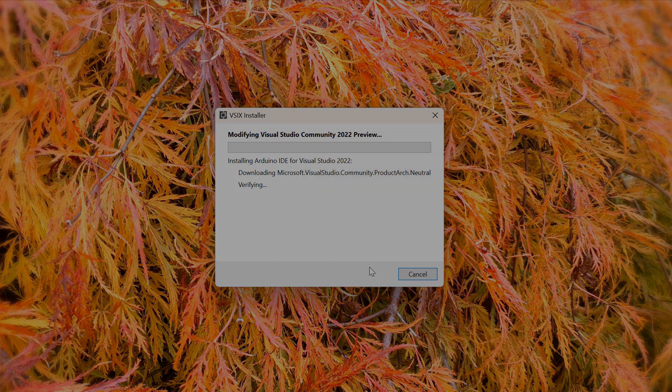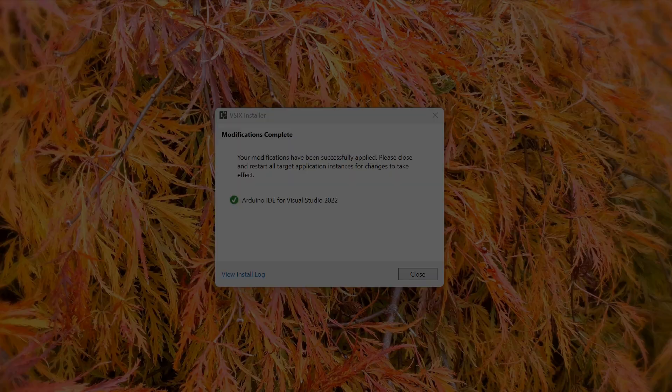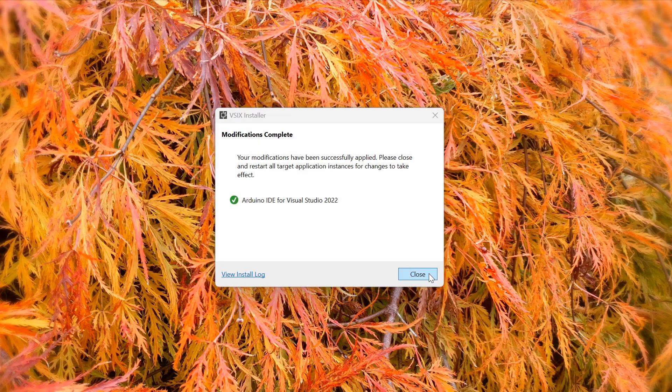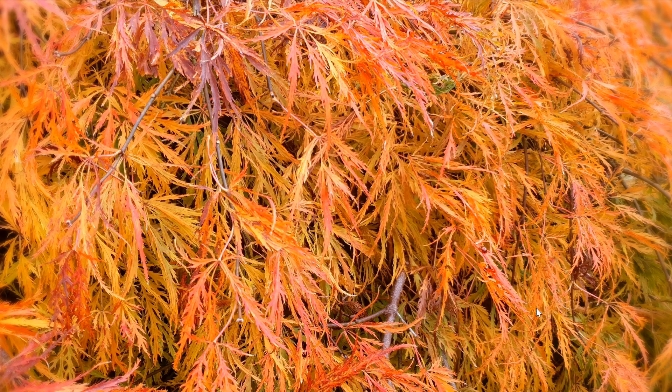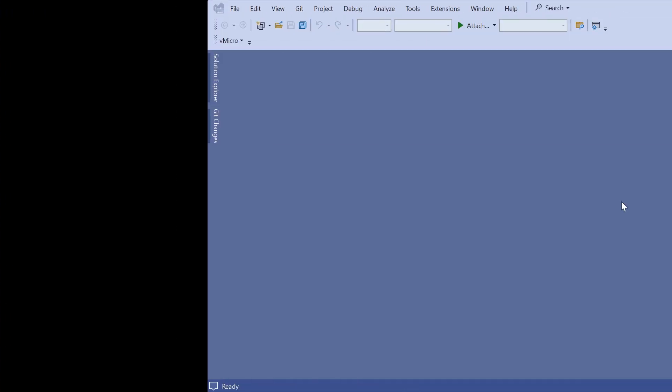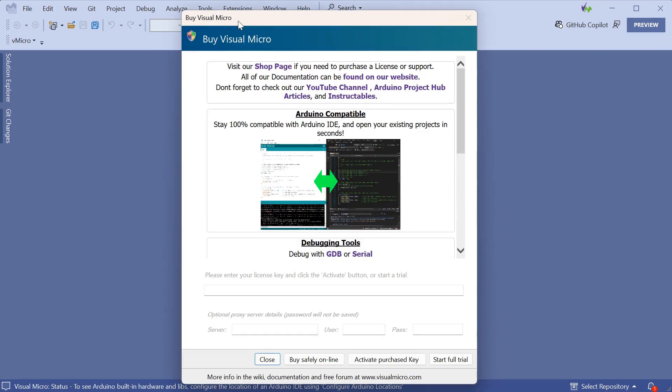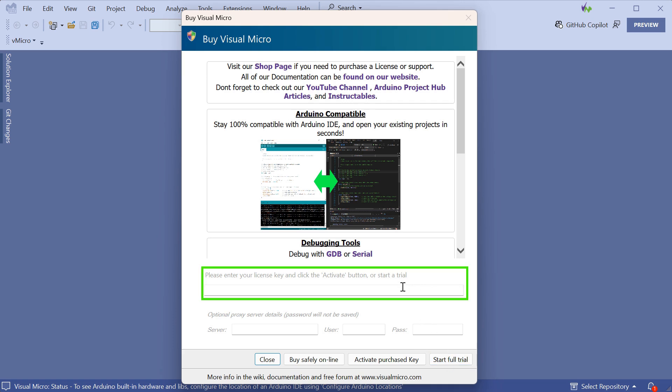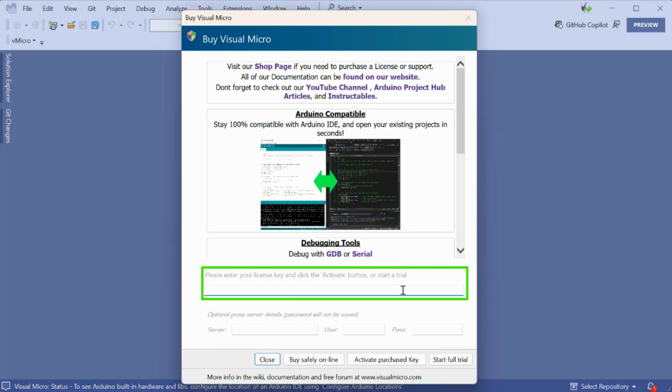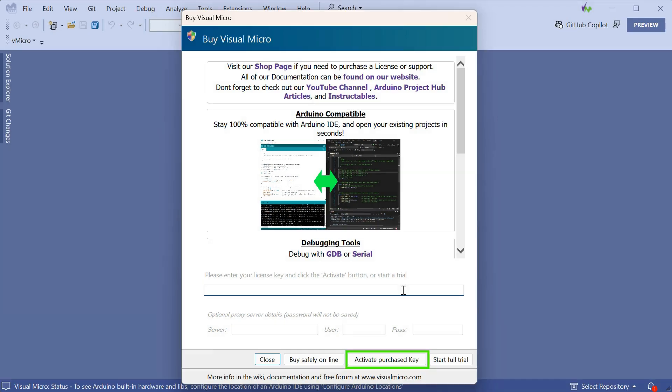Now we have Visual Micro installed, we need to start up Visual Studio and activate Visual Micro. Simply click on Extensions and then the vMicro menu and it will show the activation screen. The free 45-day trial can be started by clicking the Start Trial button. To activate a purchase license key after the trial has expired, simply enter the license key in the box shown and click the Activate Purchase Key button.